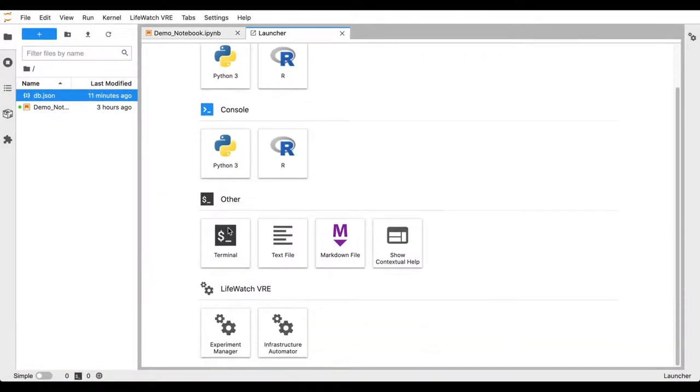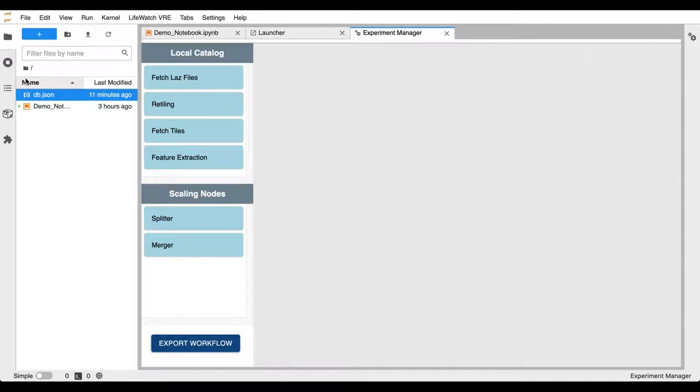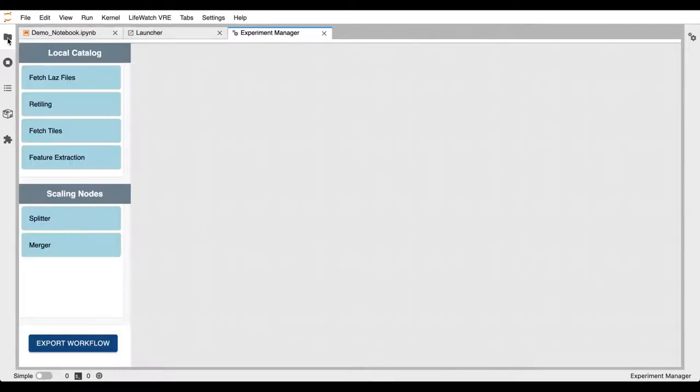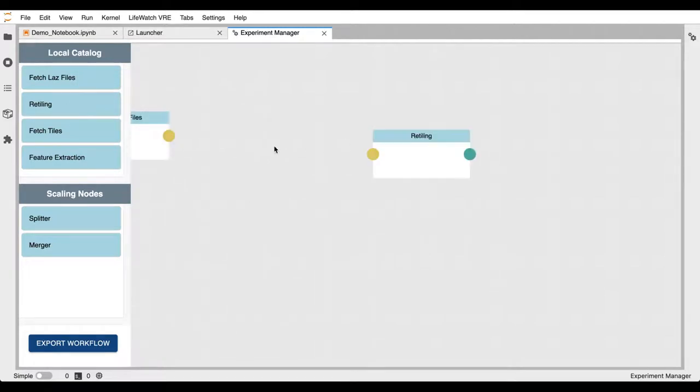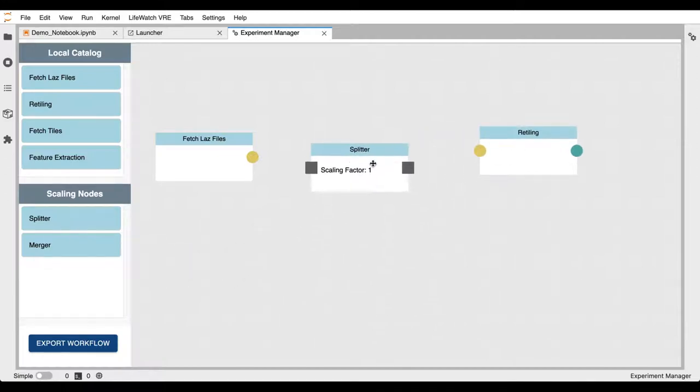Now we open the experiment manager in which we see the cells we previously containerized are now available as components, and we can build our workflow. The first is fetching a list of files from a WebDAV server, while the second is applying the retiling operation onto the files. We can now drag and drop the components onto the workflow composer. So we have first the component that's fetching the files and the retiling operation next.